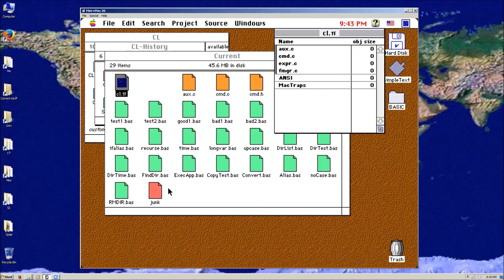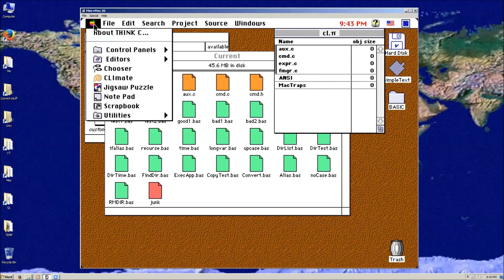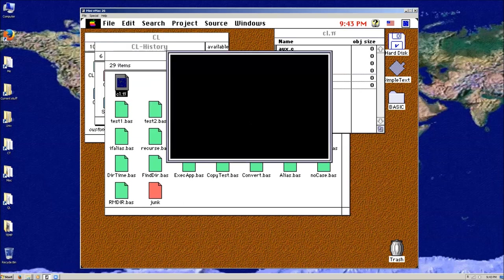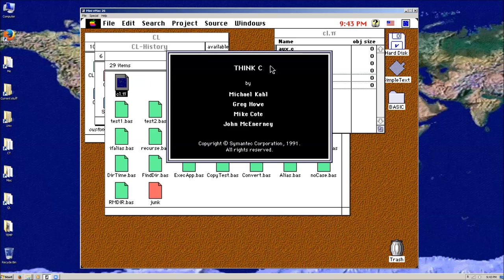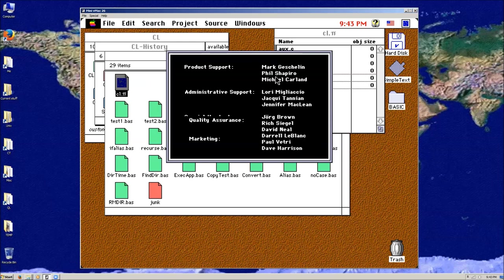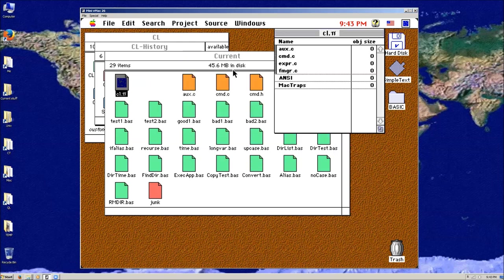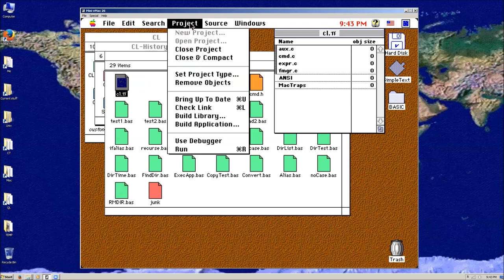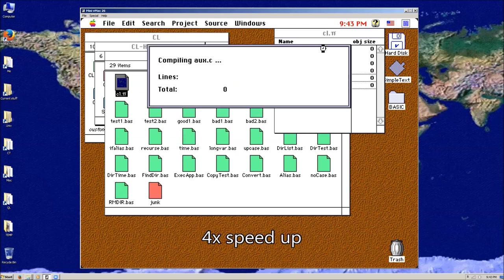If you open it up, Think C was the Mac compiler that I used, and that's actually a pretty good one. This virtual machine is currently running about four times as fast as an original Mac 2. All I have to do is build an application and that'll compile all these things.